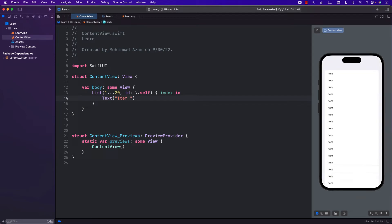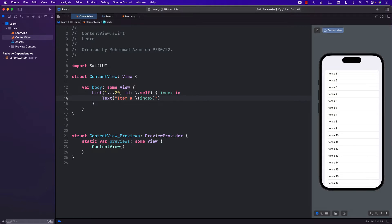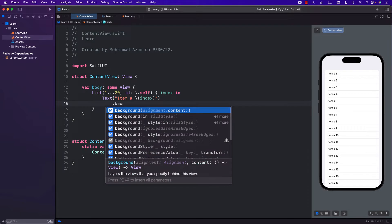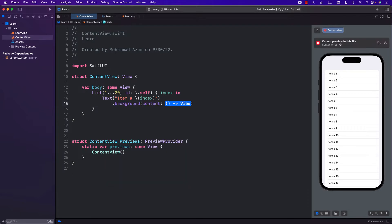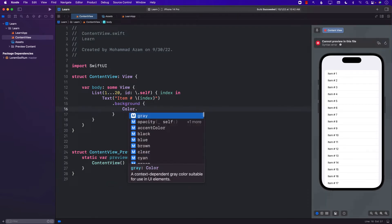We will say item number, and then we can simply inject the value of the index. Item number 1 and so on. If you want, you can also change the background color just to see what is the actual size of this particular label.